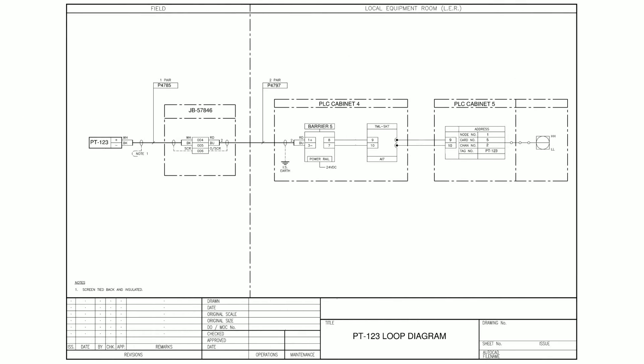Now this is where the loop diagram comes in. We'll work through an example of a loop diagram and point out all the important information these extremely useful documents have.